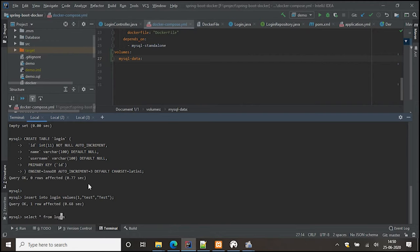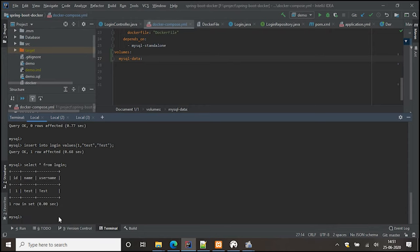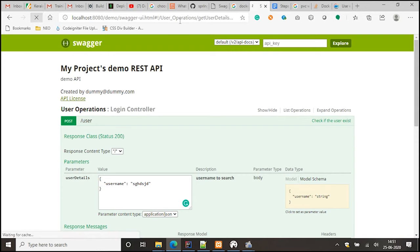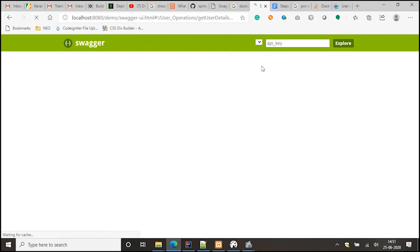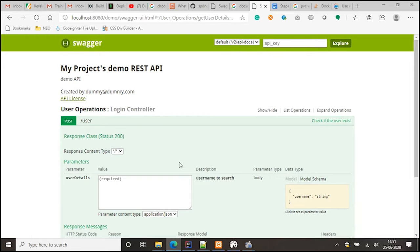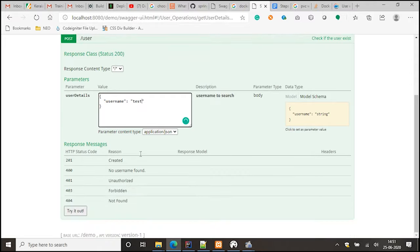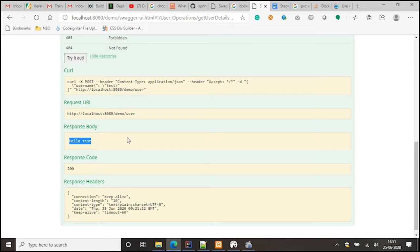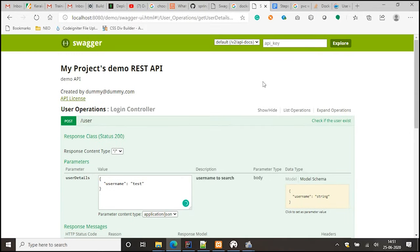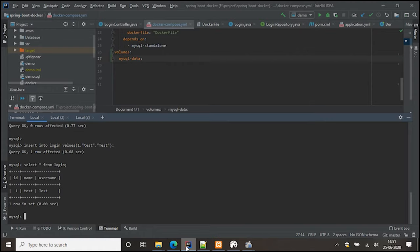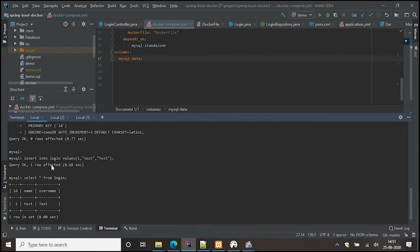Data has been inserted. We can now hit the endpoint from localhost — I have Swagger installed — and send a POST request with the test username. The response comes back: 'hello test', it is present. So the Spring Boot application with MySQL is running and we have a table with data inside it.